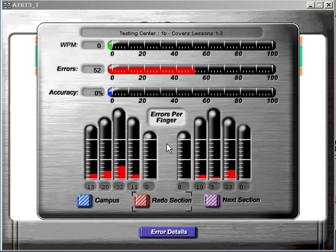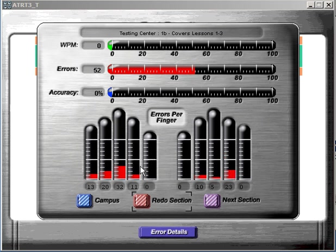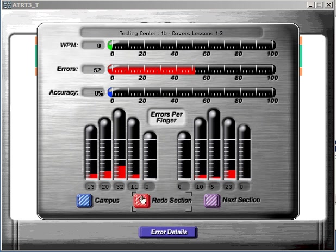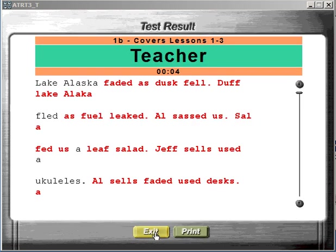After you've completed your lesson, the program will generate a finger analysis view so that you can see which fingers you're having the most problems with. The program will ask you to redo this section if you haven't achieved a certain level of accuracy. And in this case, I had 52 errors, zero words per minute, so it's prompted me to redo this specific lesson. You can also look at your error details and print that out.